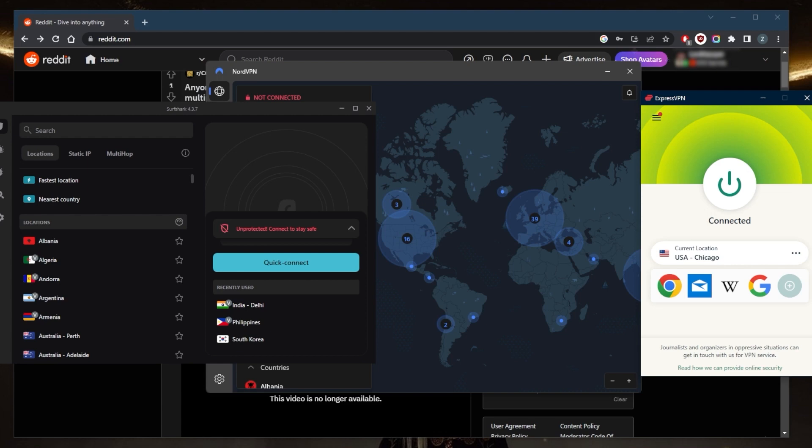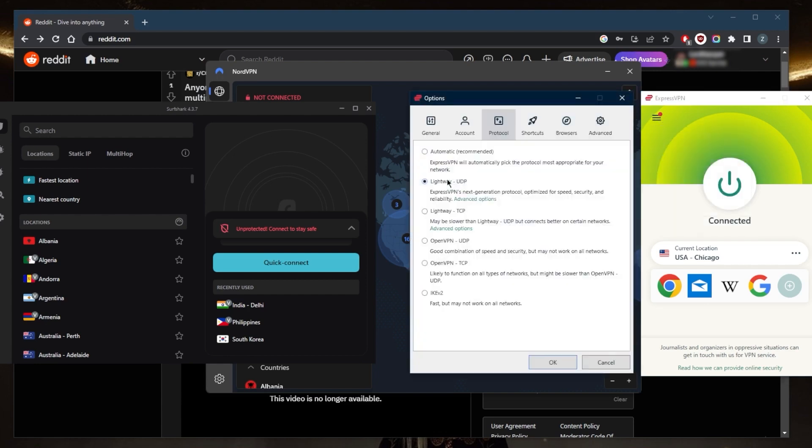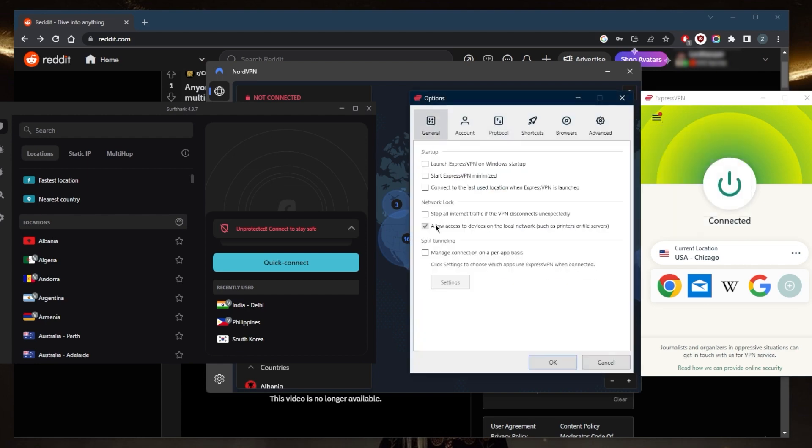This will also protect your device from cyber attacks and malware. Specifically talking about the kill switch and split tunneling—the kill switch will stop your internet traffic if the VPN disconnects unexpectedly, making sure that you're only going to be connected to the internet while you're secured by the VPN tunnel.